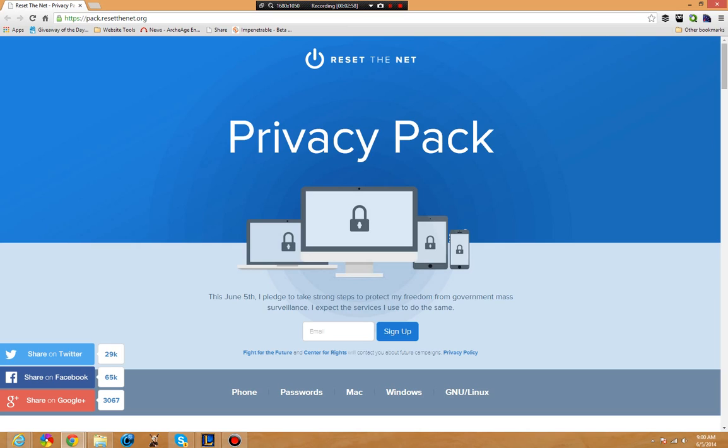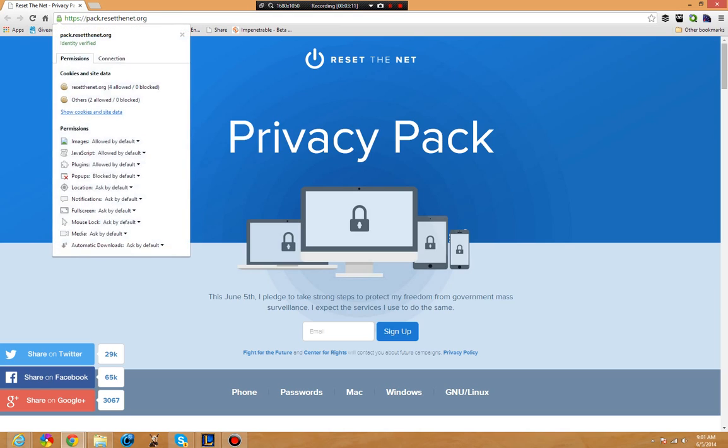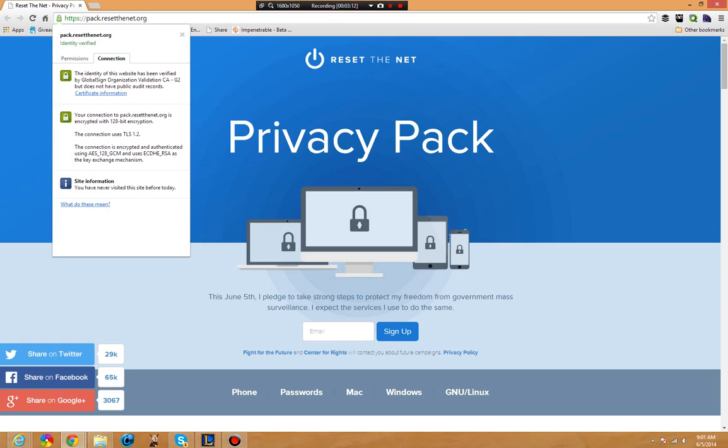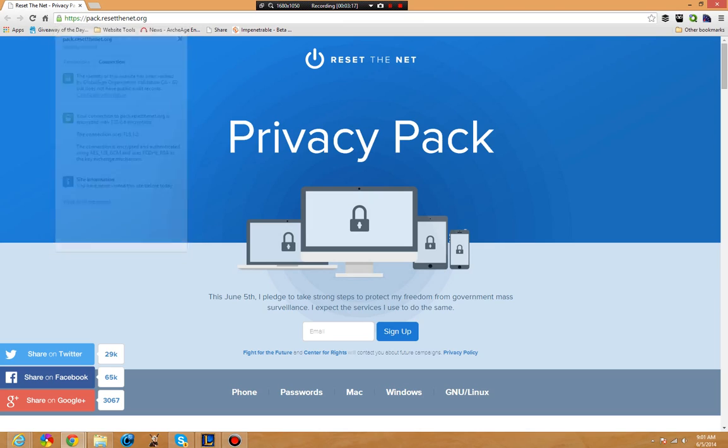My browser is automatically set to load HTTPS whenever it can. If the site has an SSL certificate, it's going to load it. That's the way it should be because what this does is all of my information is now encrypted and scrambled as it gets there.